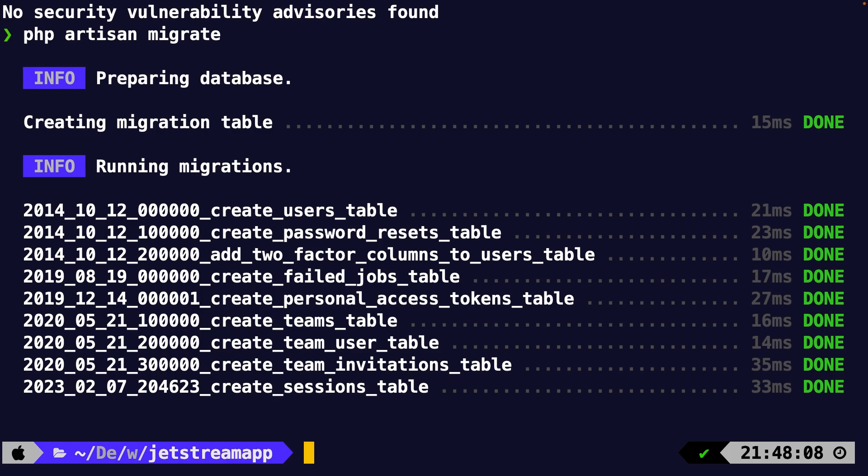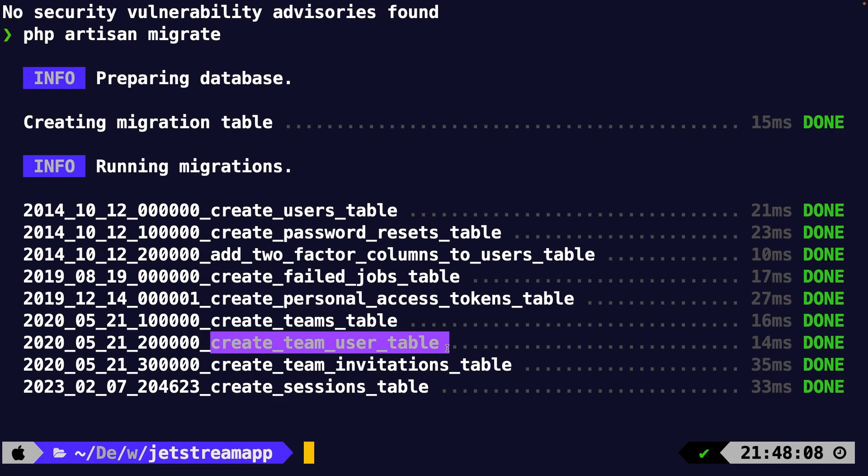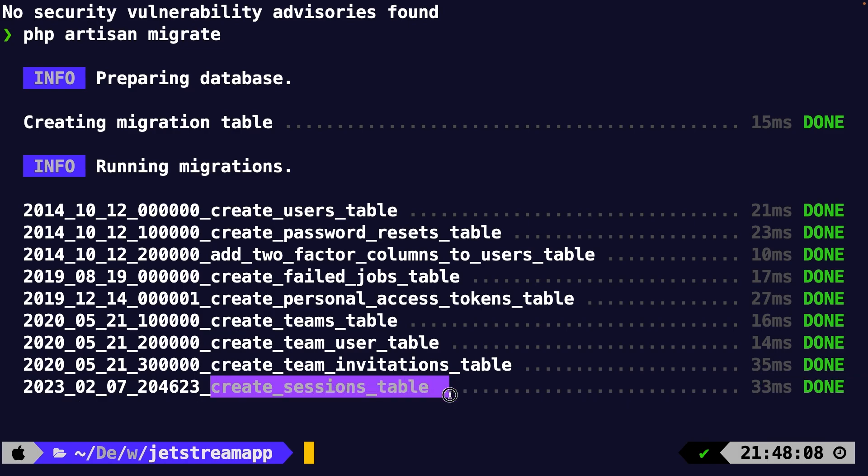As you might see or notice right here, it has migrated more than the four default migrations for us. It has added a two-factor column for the two-factor authentication functionality. It has added a teams table. It has created a relationship table of our team user. It has created a team invitations table and it has created a sessions table for us.